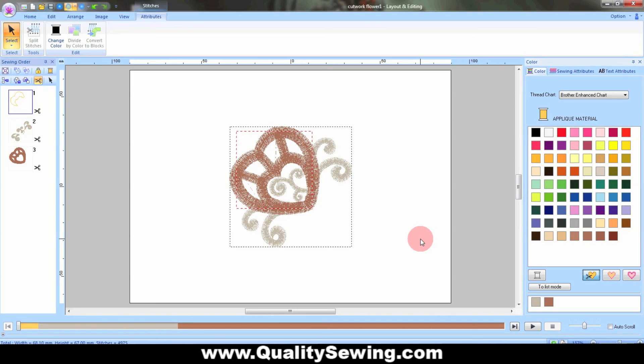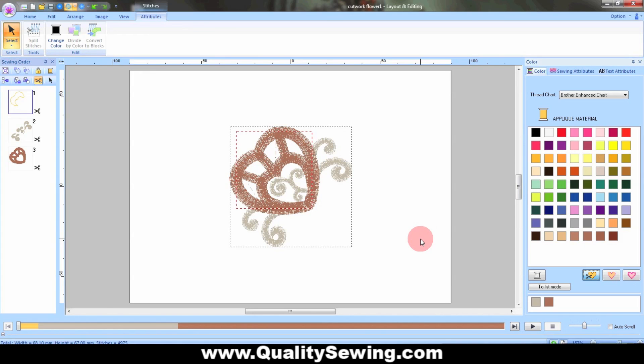Pull it out of the computer, onto a USB stick, plug it into my PR machine, make sure it's set up for cutwork with my needles, and it will cut the piece of fabric out for me, and then stitch the rest of the design.